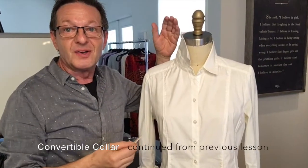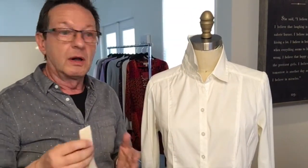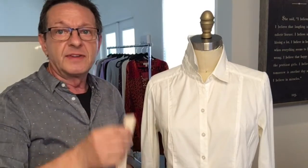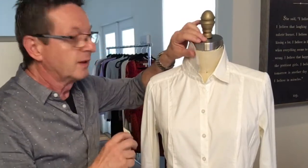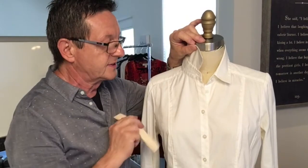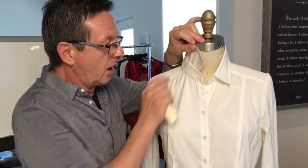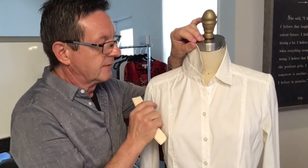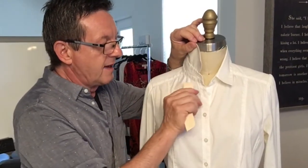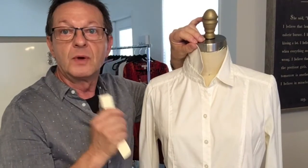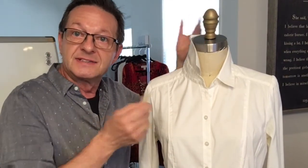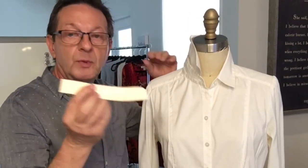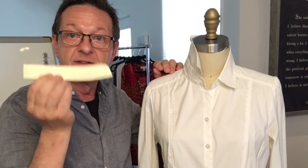Okay, back to our convertible collar. The reason I was showing you all this other stuff with button extensions and so on is because if you notice on the stand, we have a button, so we must have a button extension which we do not have on the mandarin collar.